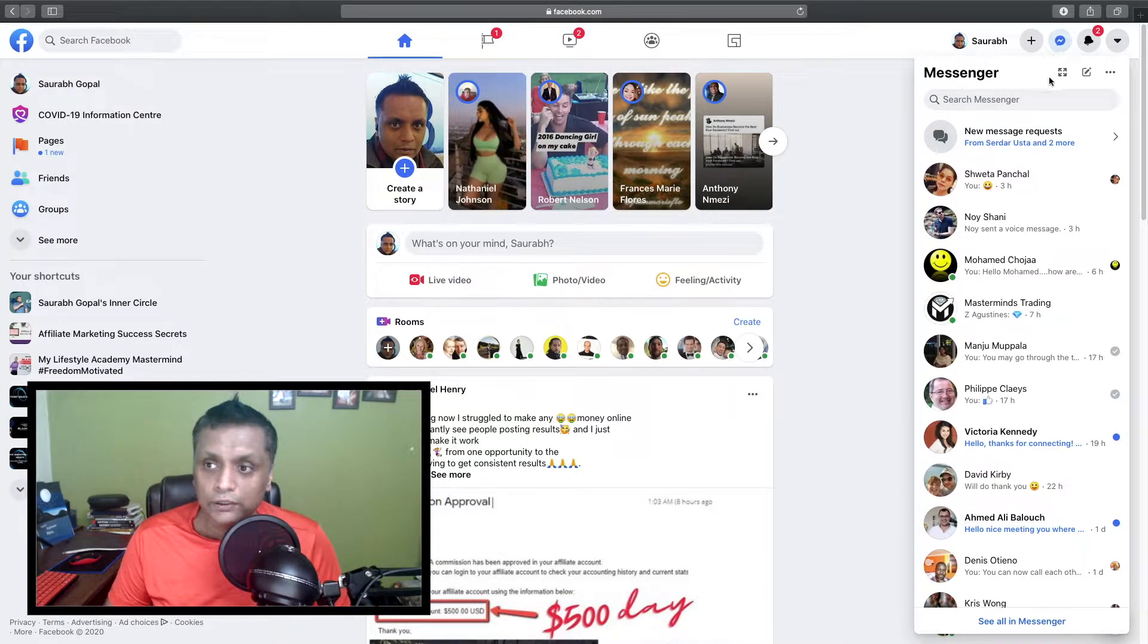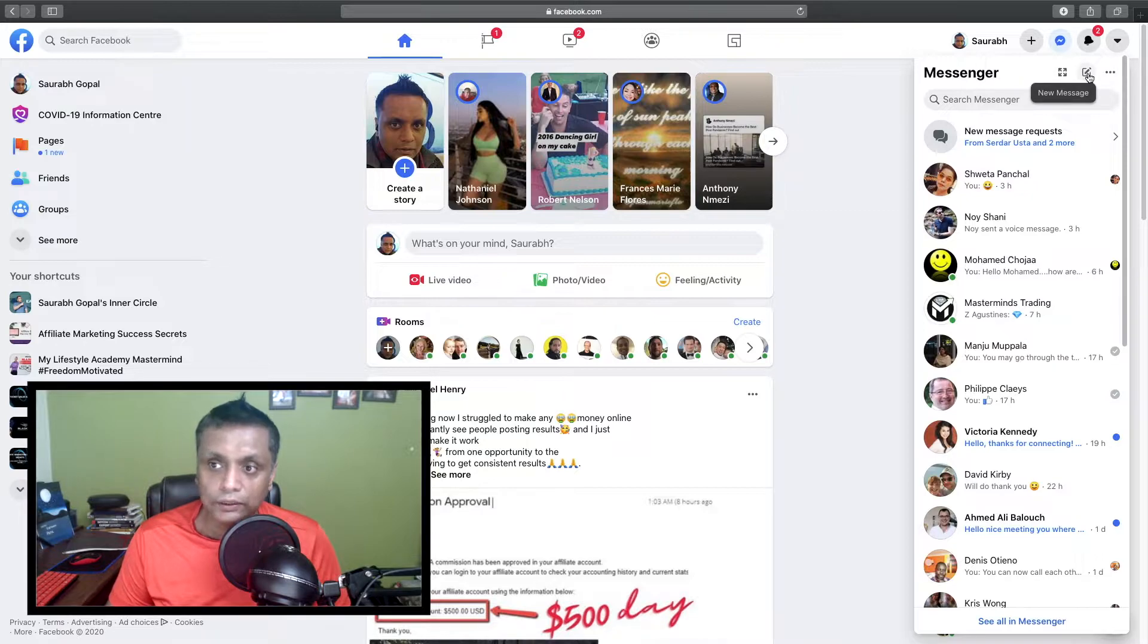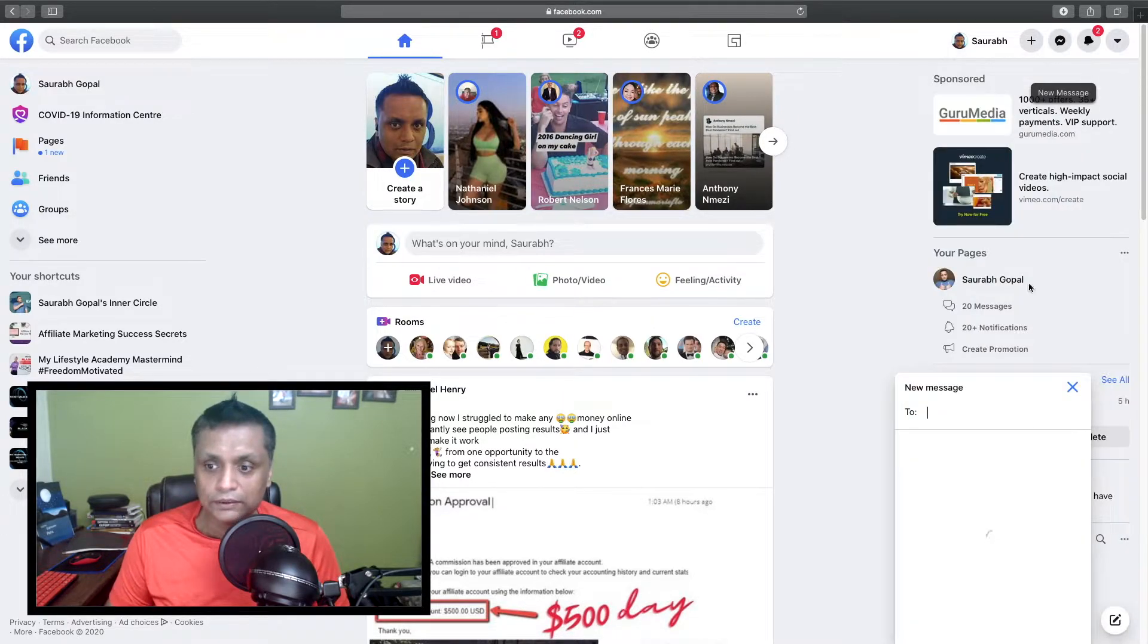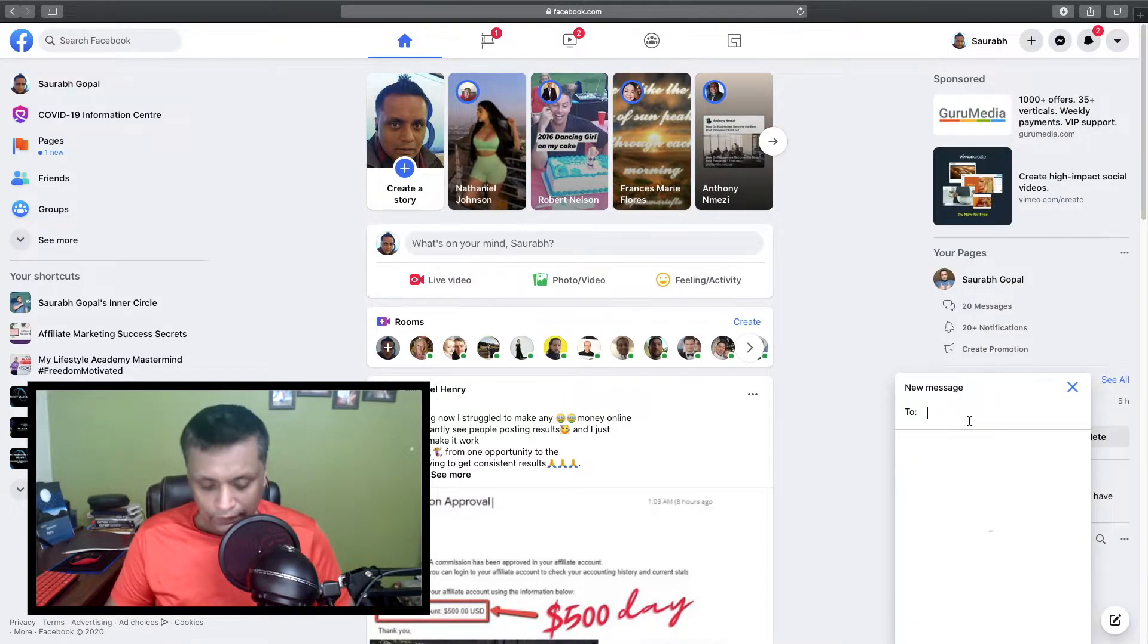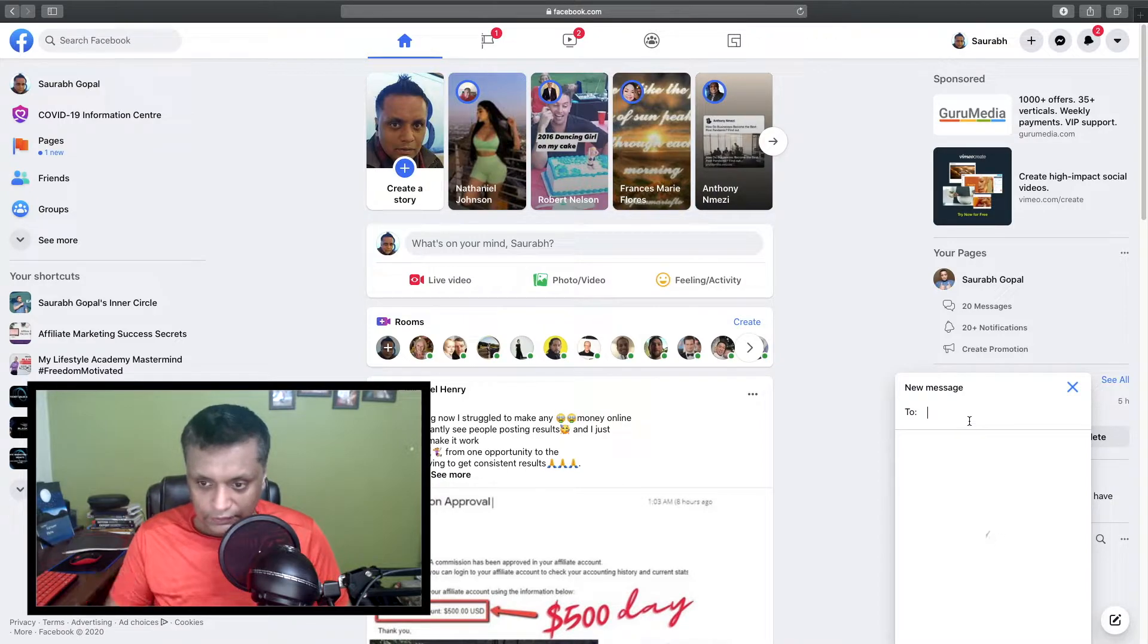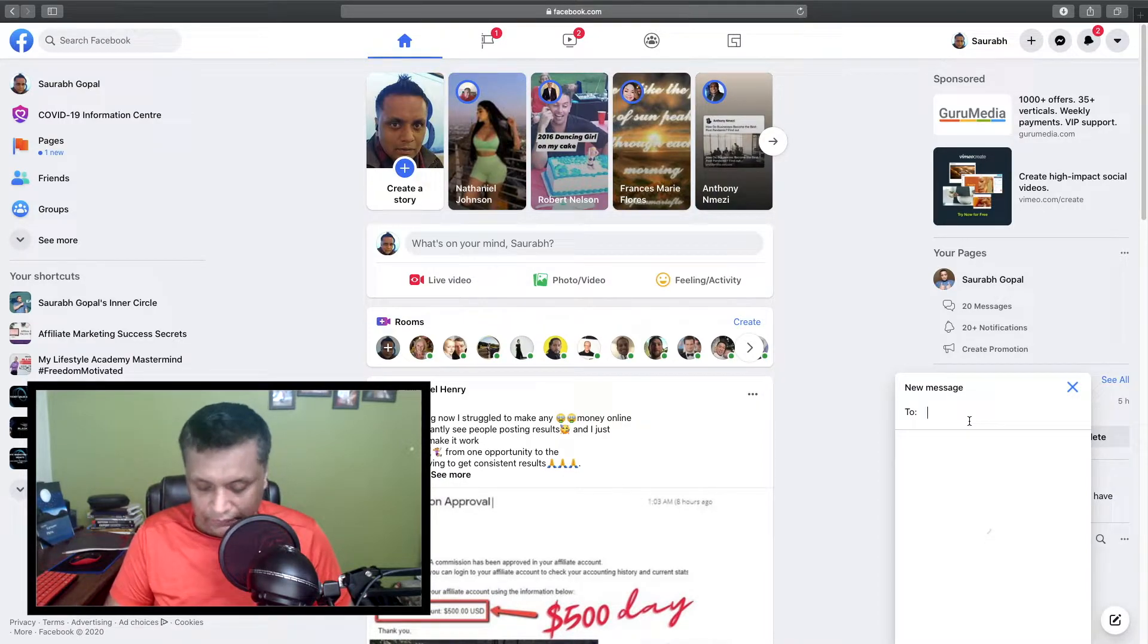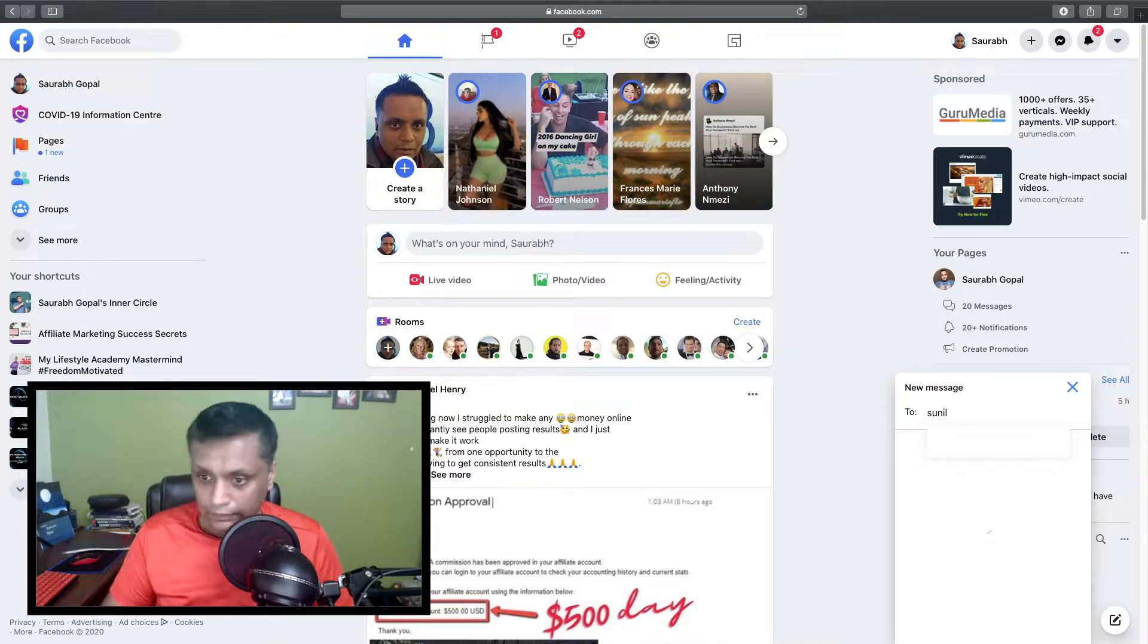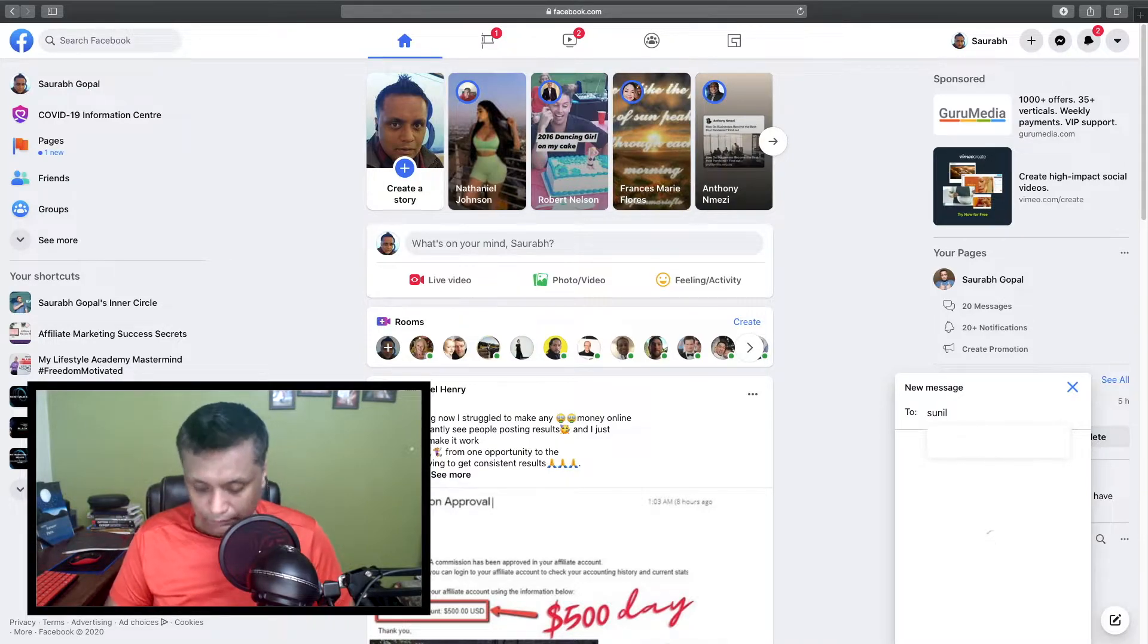Then you need to go to the new message section, just click on it, and select the people whom you want to add to the chat. I'm going to add a couple of people.